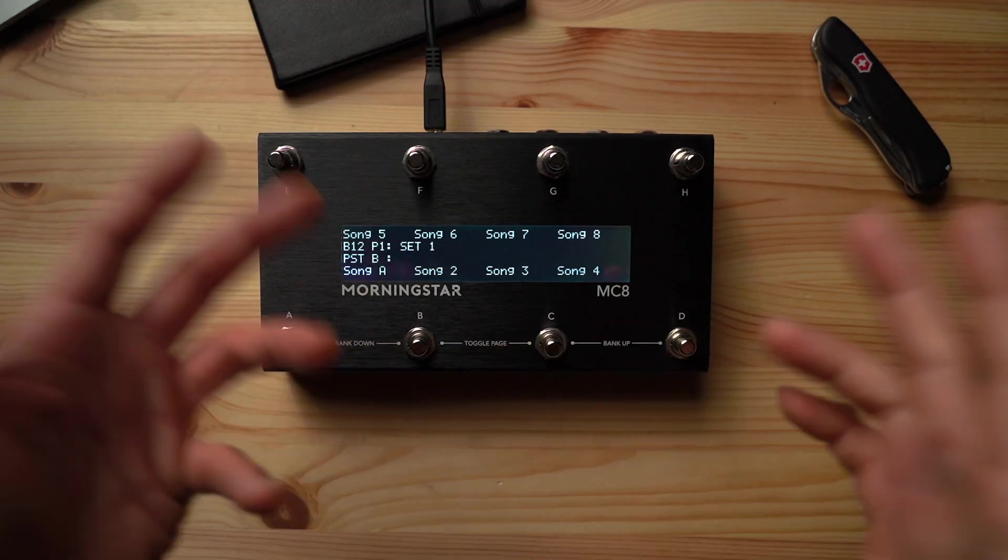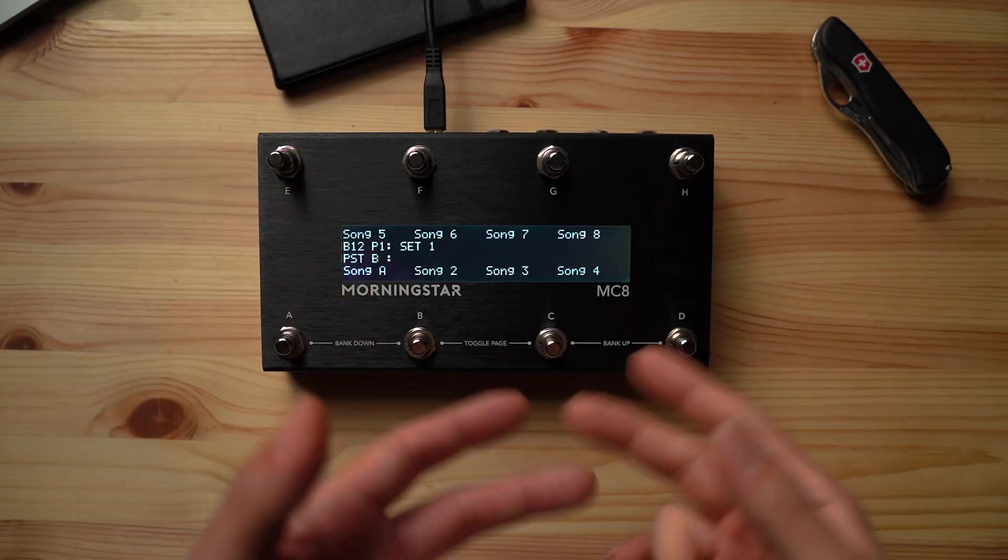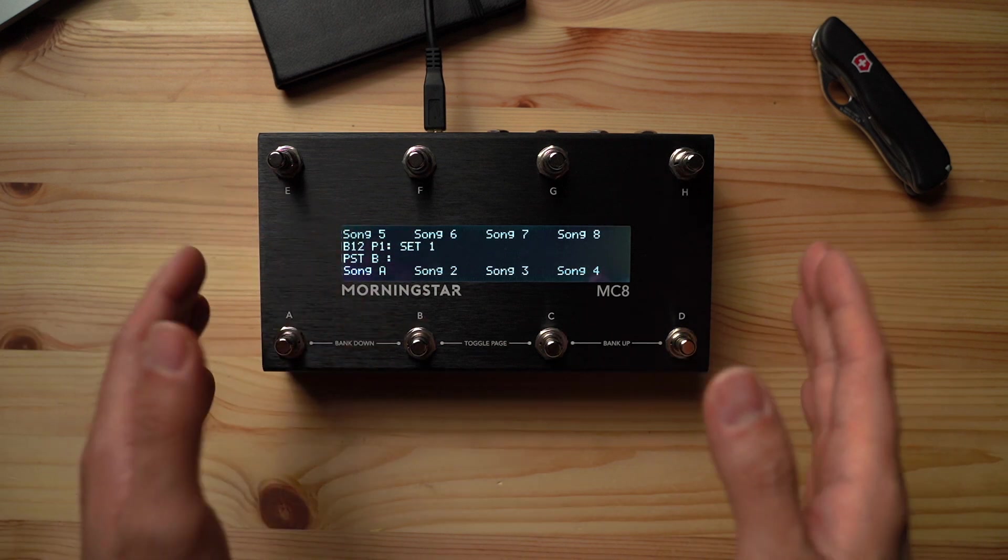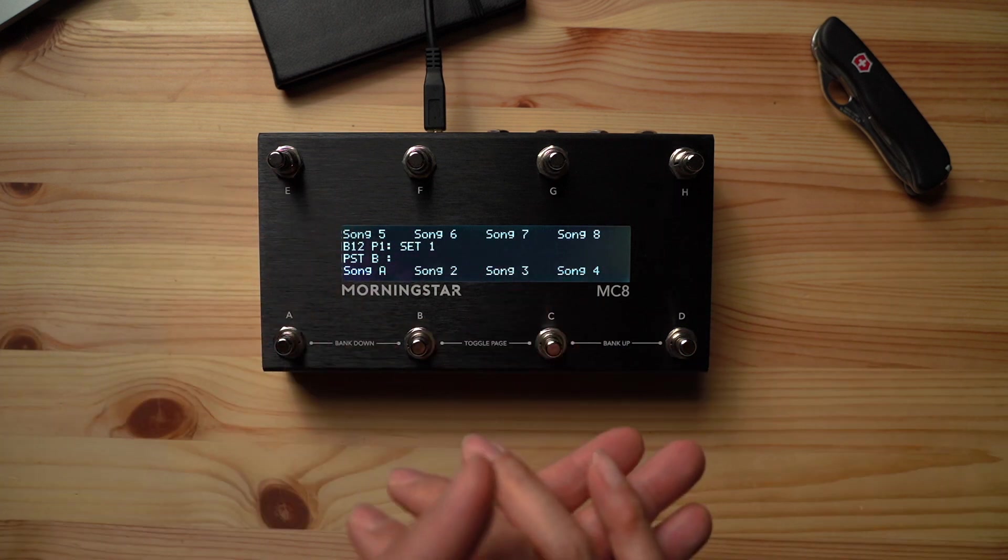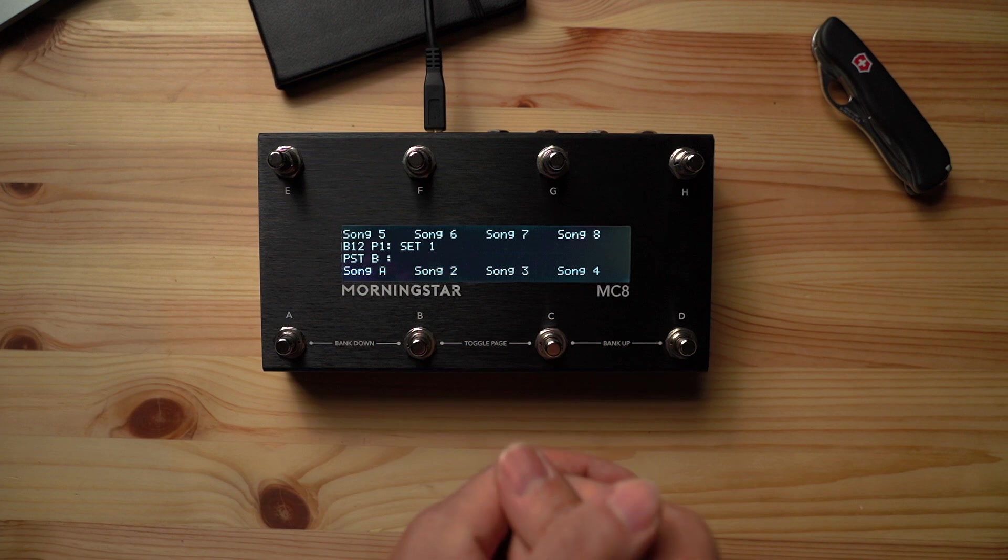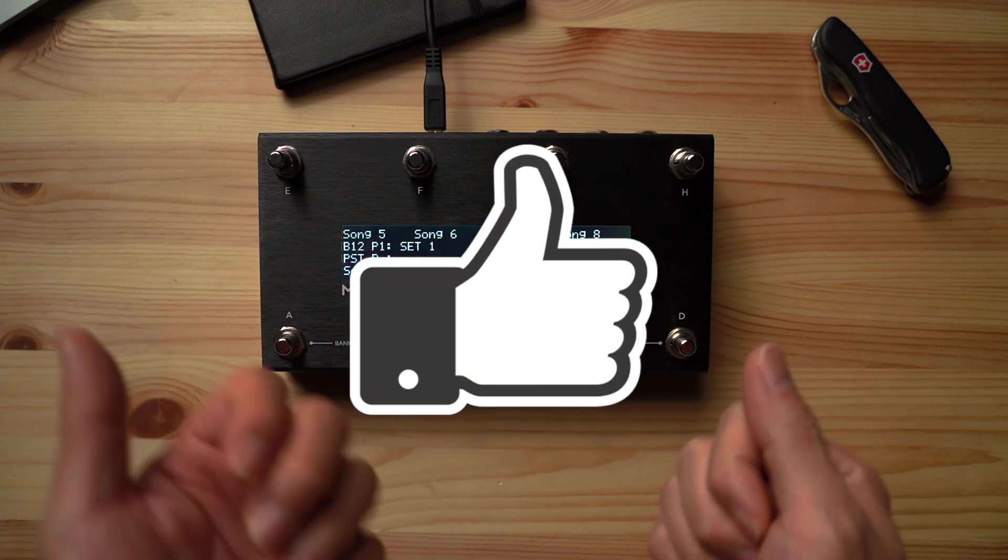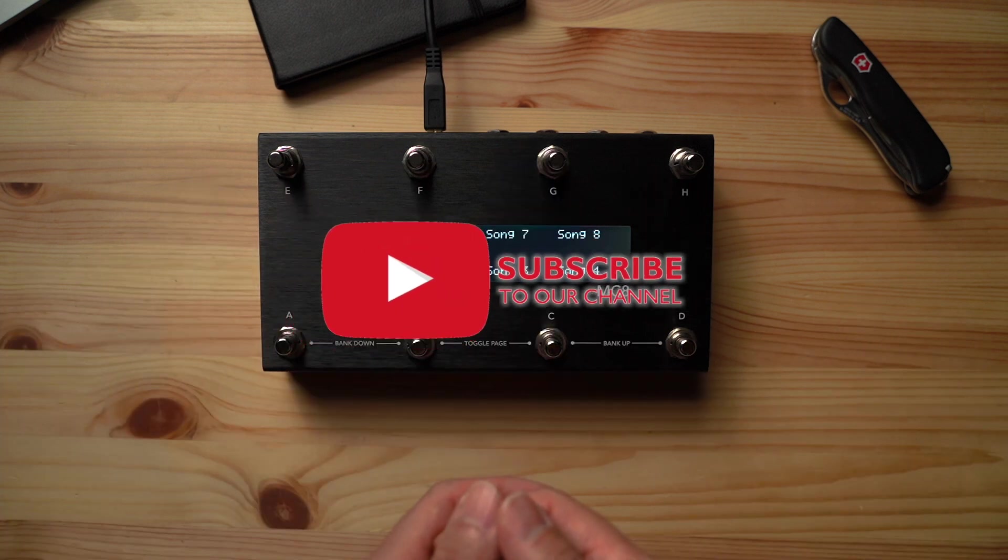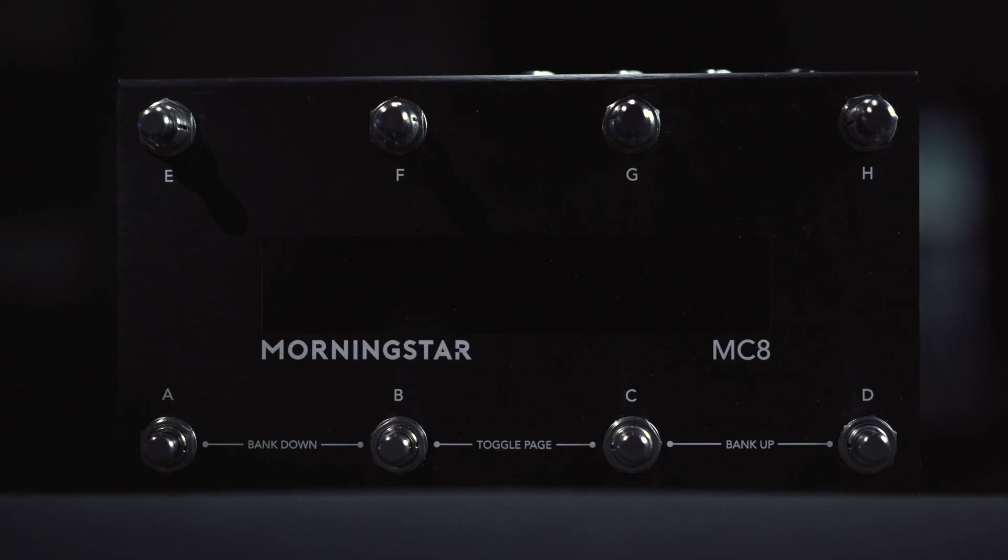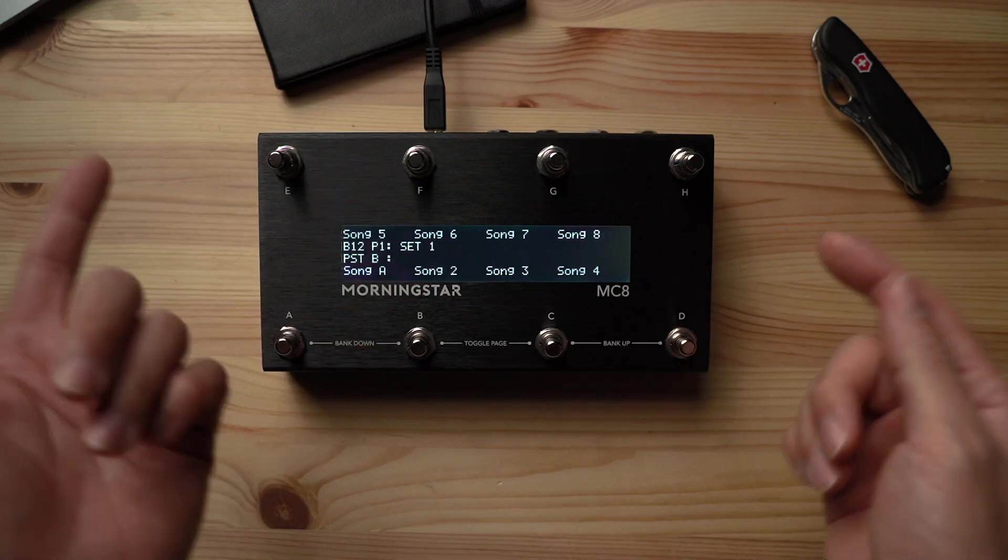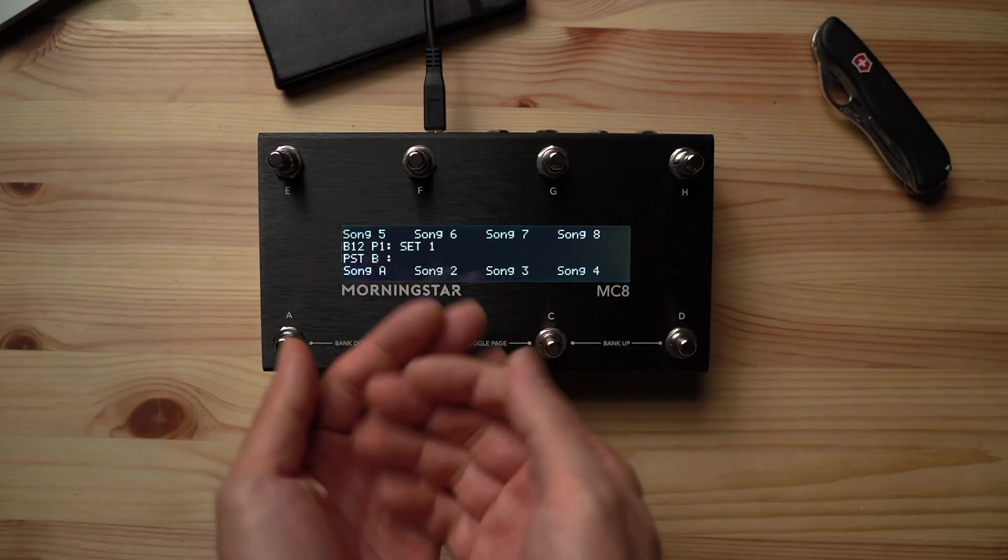Alright, and that's it for today. I hope that today's video will help you use your Morningstar MIDI controllers in more creative and useful ways. If you like what you've seen here today, do remember to hit the like button and also consider subscribing. This is where you get all the latest tutorials, product and feature updates. Thanks for watching and we'll see you in the next video!